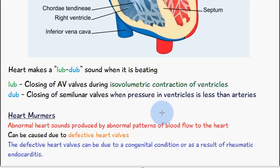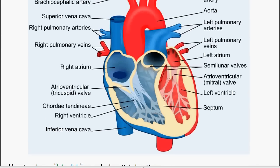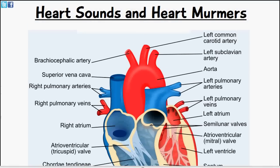It could be a genetic condition where you were born with an abnormal heart valve, or it can be a result of rheumatic endocarditis. An example is mitral stenosis — I'll include a link to a separate video I've already covered on that topic. To summarize, there are calcium deposits on the heart valves which prevent them from opening and closing properly. The links to heart valves and mitral stenosis will be in the description below, so be sure to check those videos out.